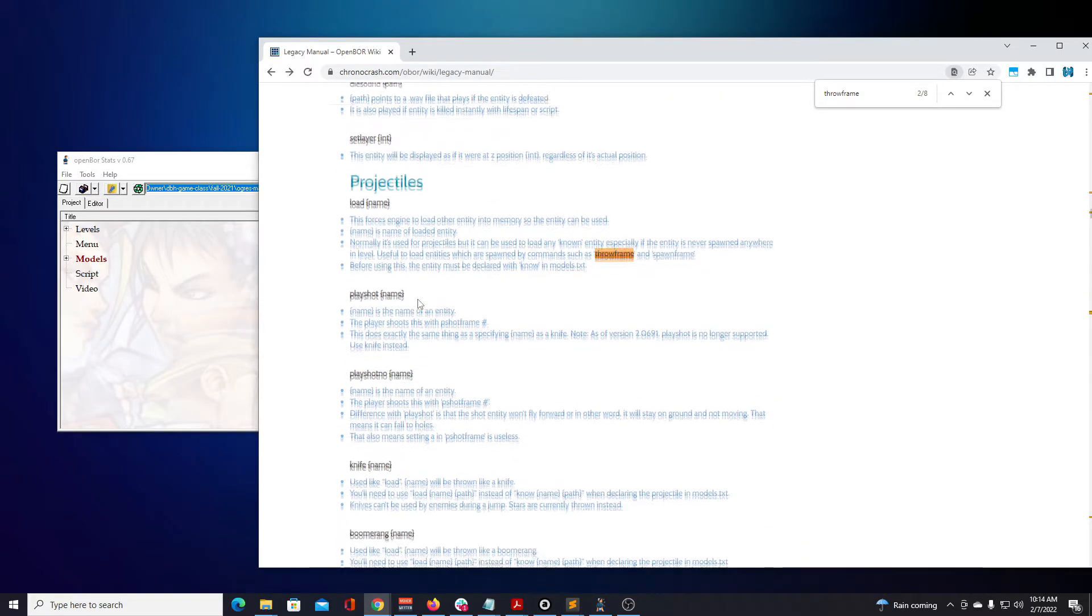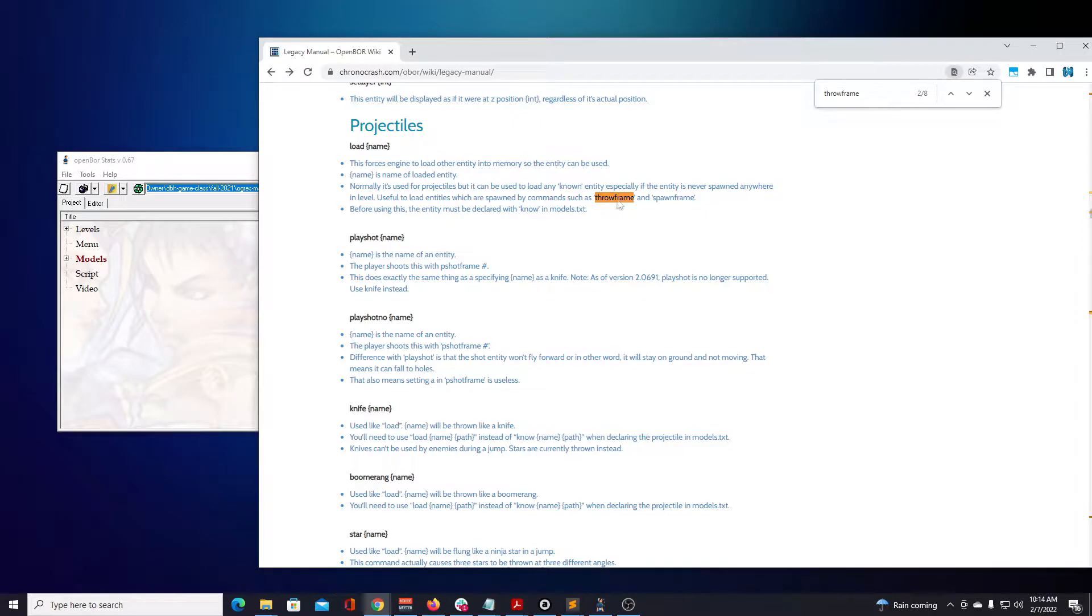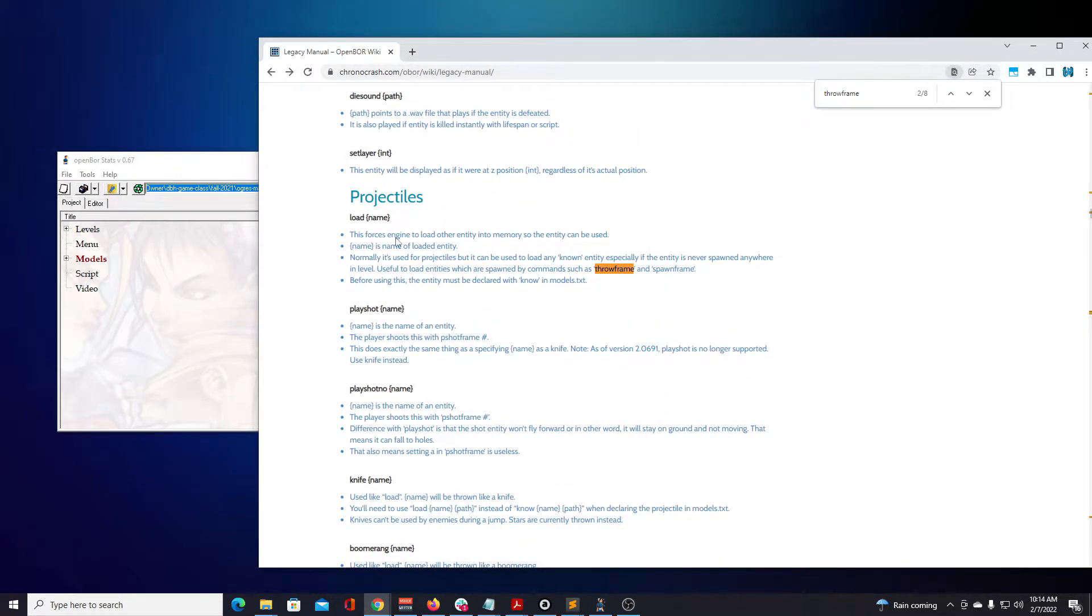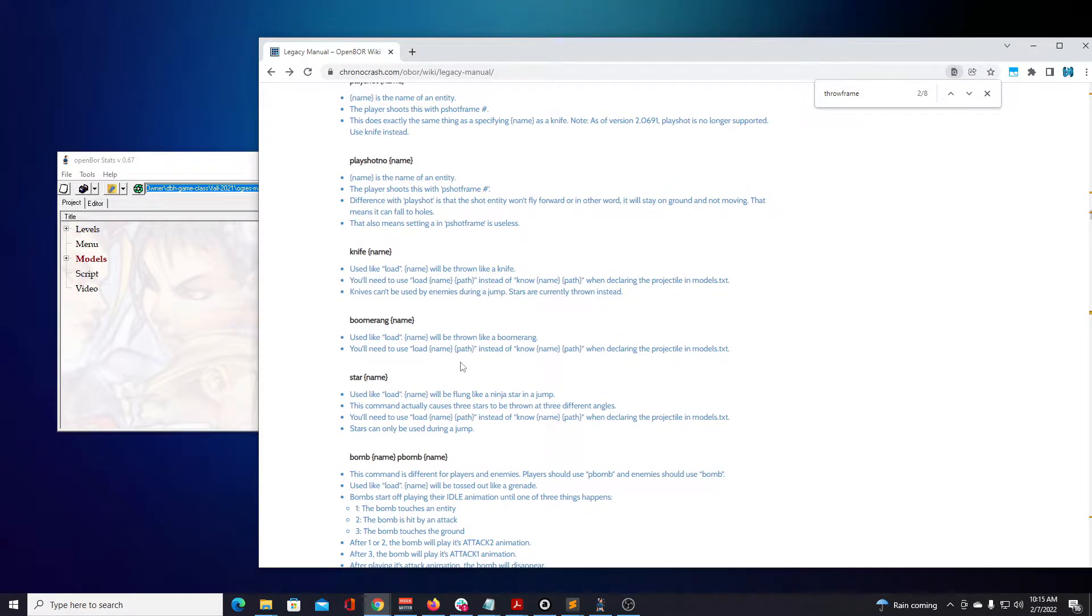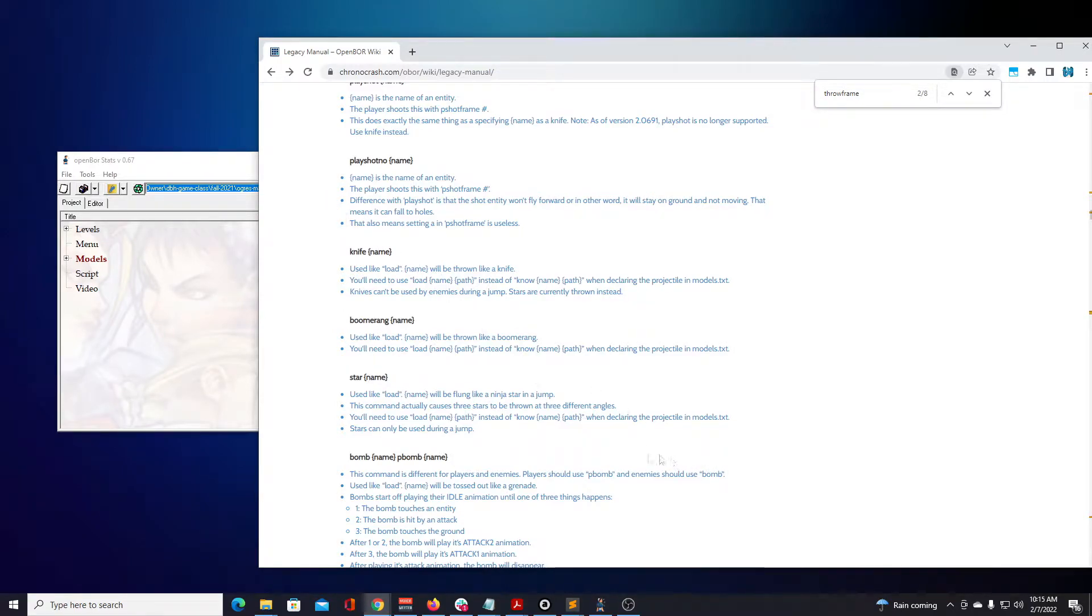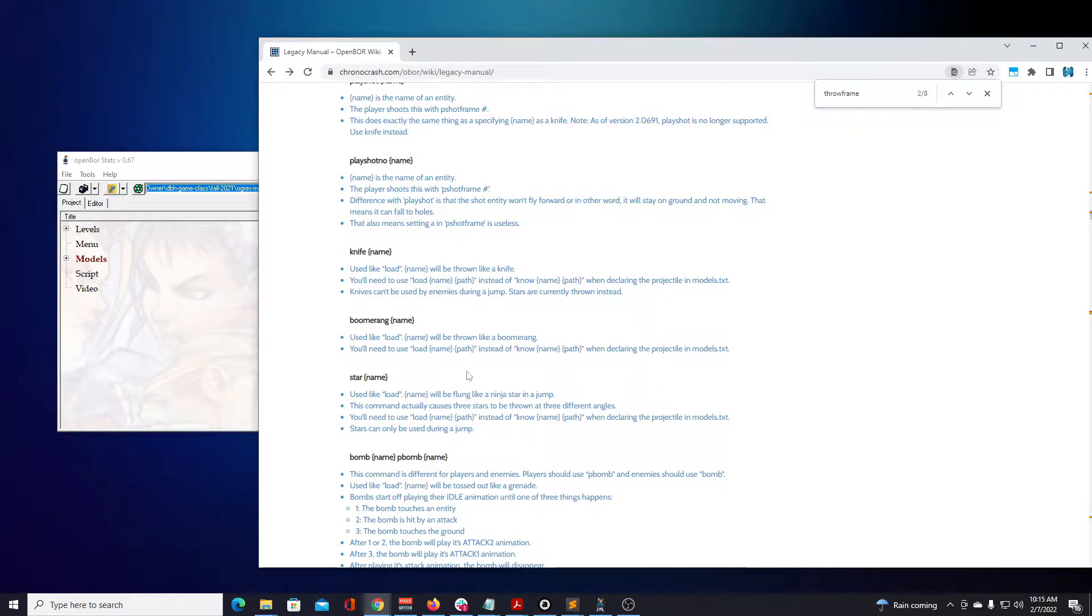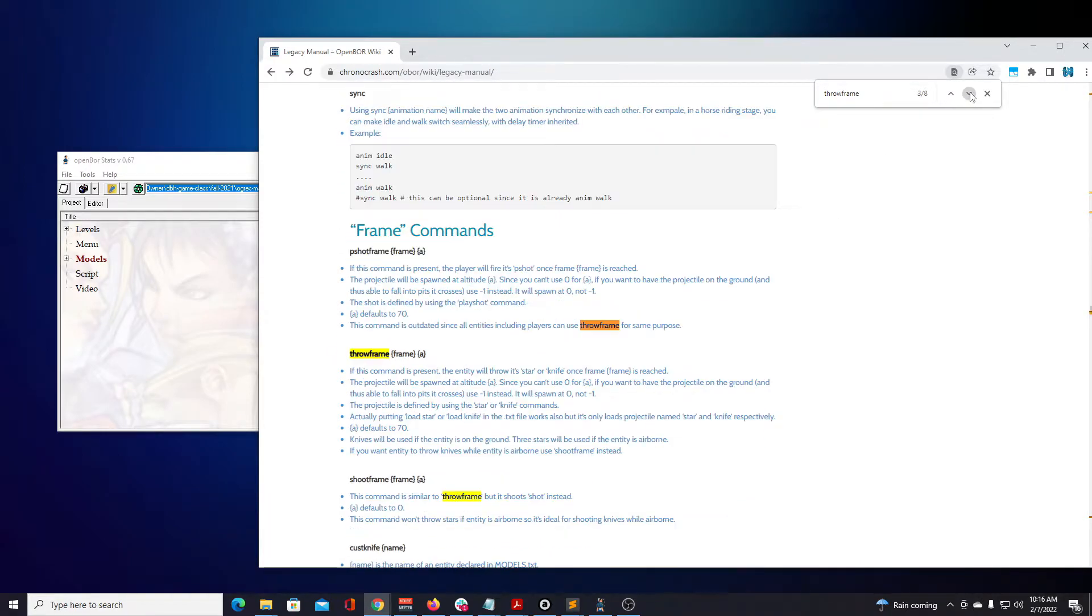You have to load the actual model, which could be just a none type model as the projectile. Throw frame is useful to load entities which are spawned by commands such as throw frame and spawn frame. You have load knife, boomerang, star, bomb - they are different types of projectiles. These are ways that these projectiles will behave and move. The knife goes in a straight path, boomerang goes in the path and then comes back, star is thrown at a diagonal from a jump, and a bomb is tossed out like a grenade.